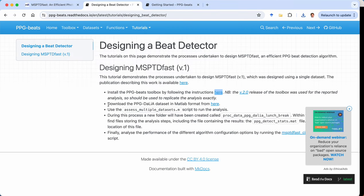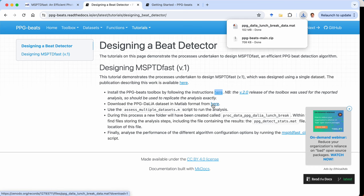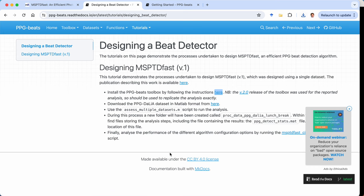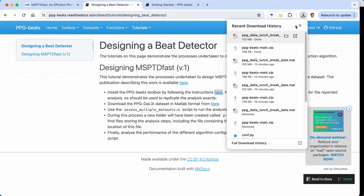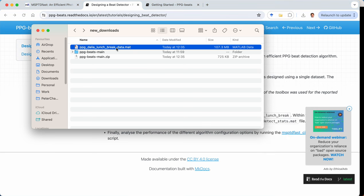The second step is to download the data that we used to design the beat detection algorithm. We used a subset of the PPG Dalia dataset. This is a publicly available dataset that was collected using wearable sensors from volunteers. And in particular we're using the data that was collected during a lunch break. So we now have that downloaded as a MATLAB file.